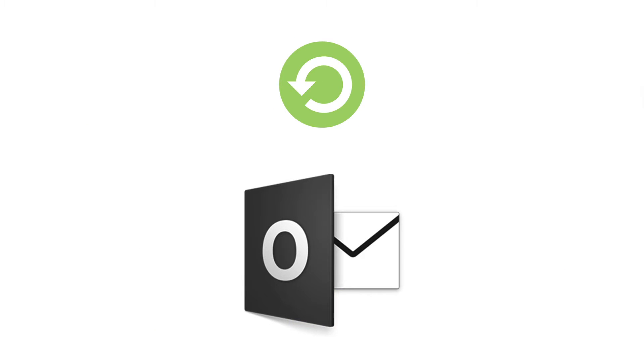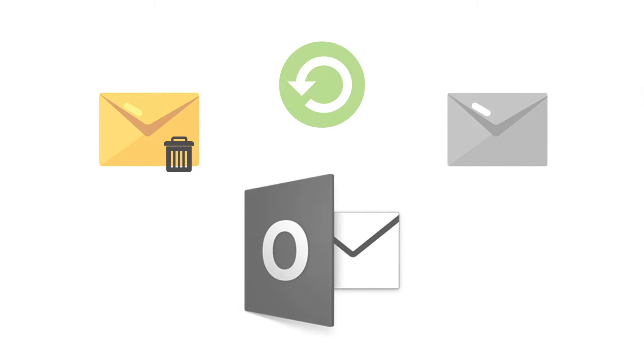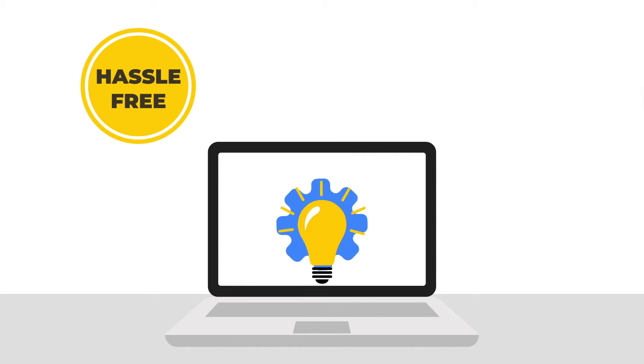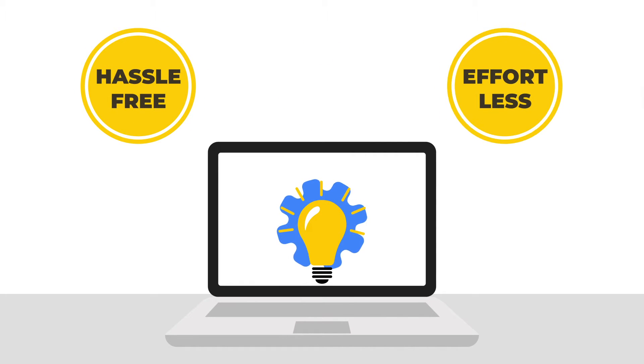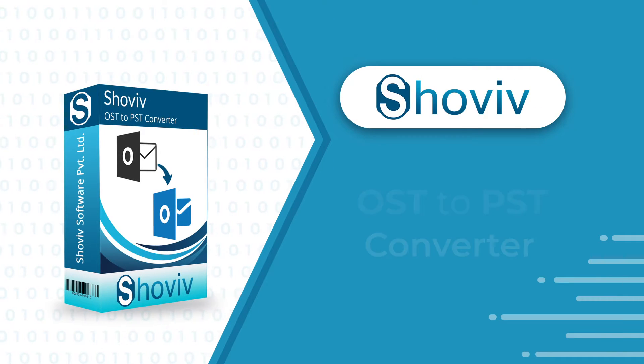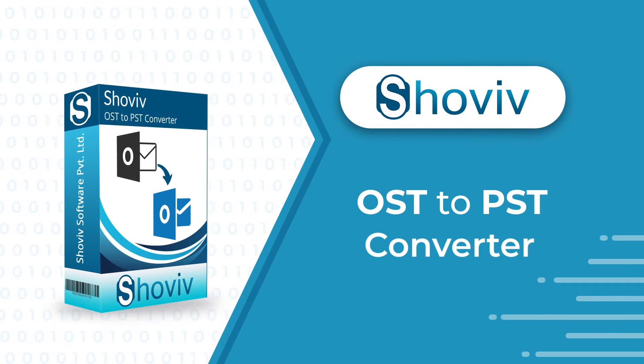To recover all the deleted and lost data of OST file, you need a perfect solution. We have developed a hassle-free and effortless solution named Shoviv OST to PST Converter Tool.